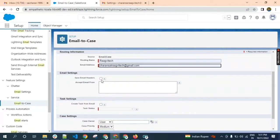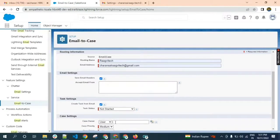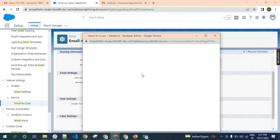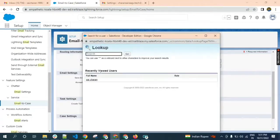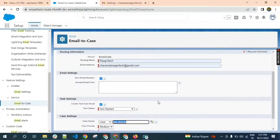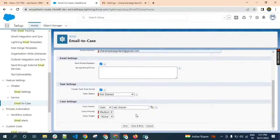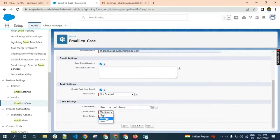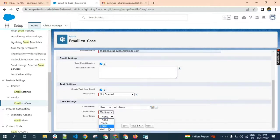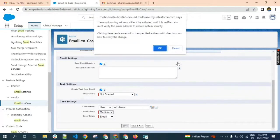For priority, depending on your requirement you can give the priority. Now I'm giving medium. I'm taking the origin as email and clicking save.